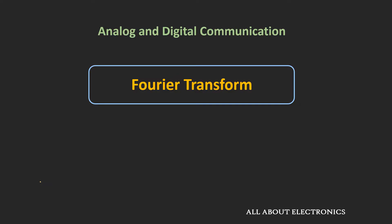Hey friends, welcome to the YouTube channel All About Electronics. In this video, we will learn about the Fourier transform. This Fourier transform is a very important tool for the frequency domain analysis of signals, and it is very useful for understanding the basics of communications.